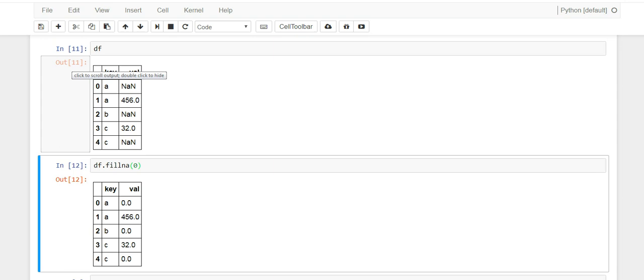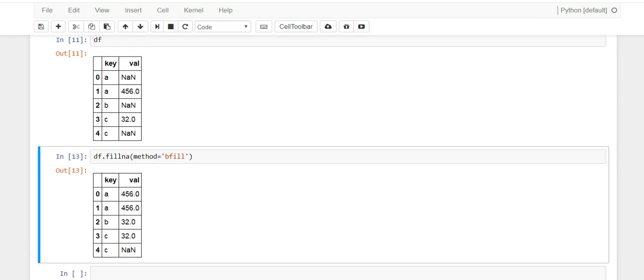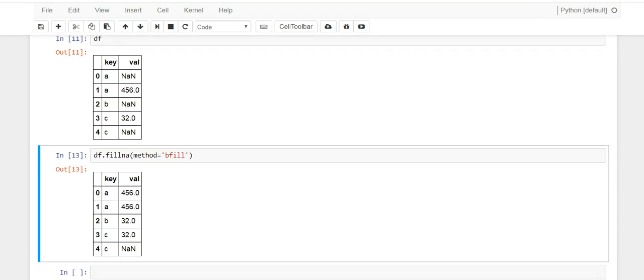All right, so we're going to keep line 11 here so you can reference what it looks like, and then we'll show you what happens when you use this stuff. So method, let's do backfill and run it and then see what it did.